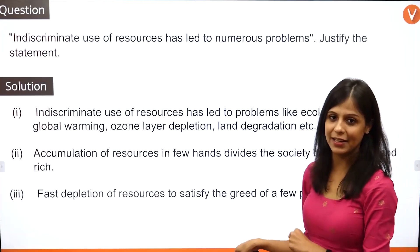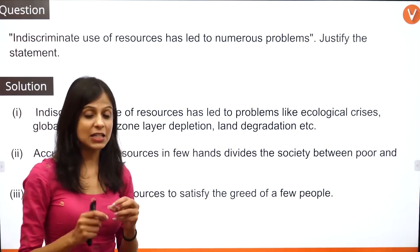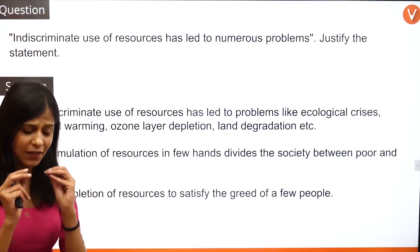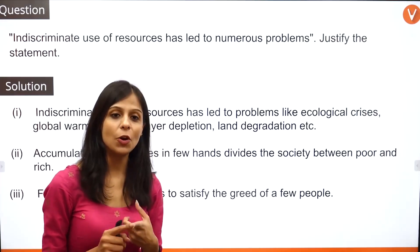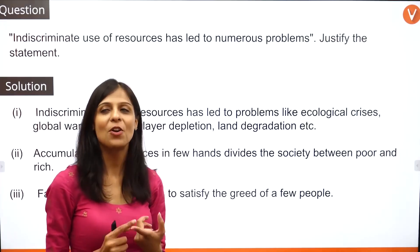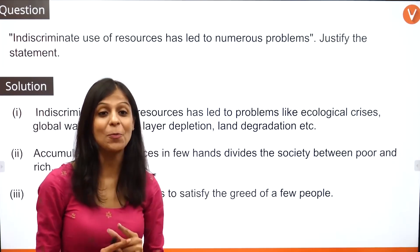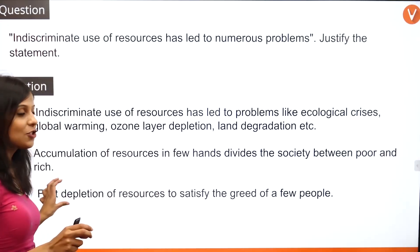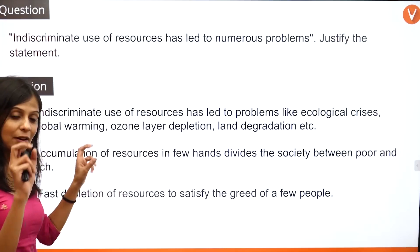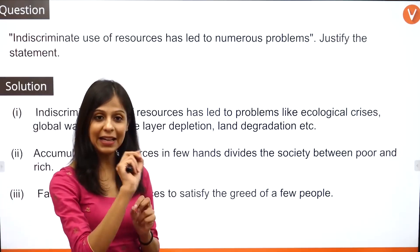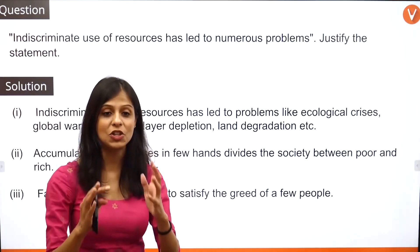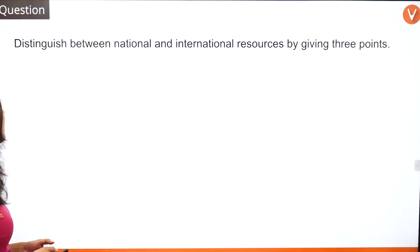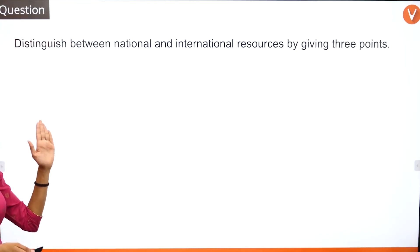I am not going to end it right here by just stating that fast depletion of resources satisfies the greed of a few people. There is a very important statement by Gandhi ji in your book: 'There's enough for everybody's need but not enough for everybody's greed.' Write that quote in inverted commas and underline Gandhi ji so your teacher knows you're addressing the greed angle. Let's get on to the next question: distinguish between national and international resources.